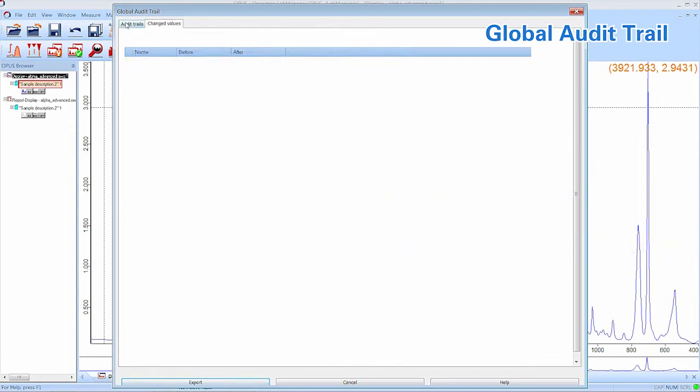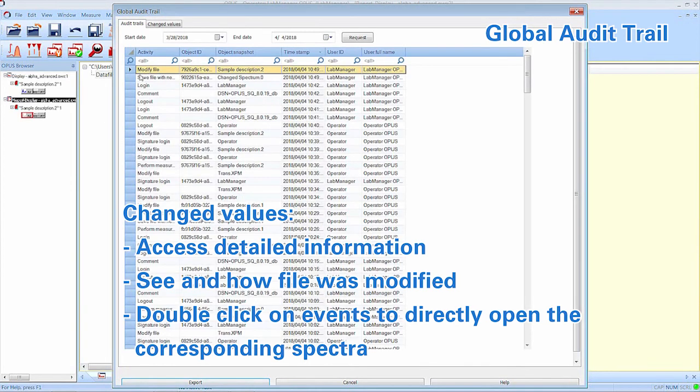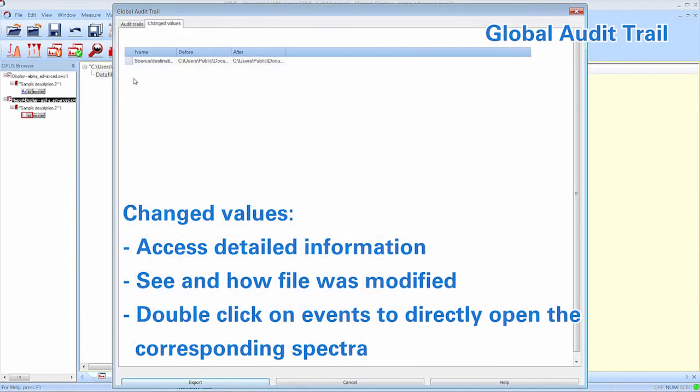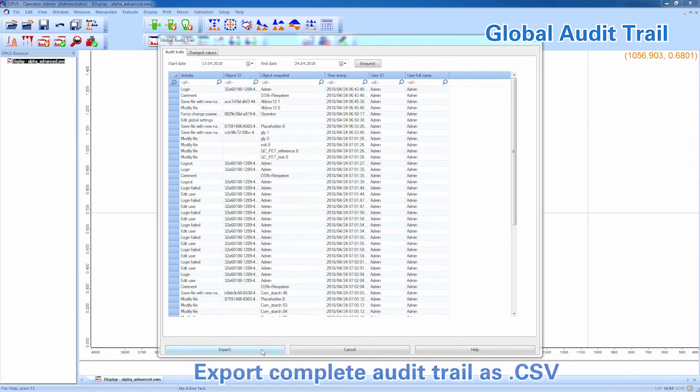In the changed value tab, you can access detailed information on the event. Since we have not selected a file, we do not see any changed values. We select this Spectra event and take a look at the changed values. We can see which file was modified and how. It is also possible to export your audit trail data in character separated values. This CSV file can then be opened in Excel or any other data processing software.